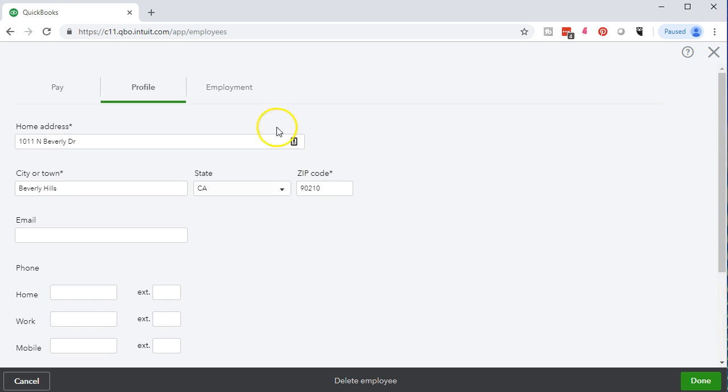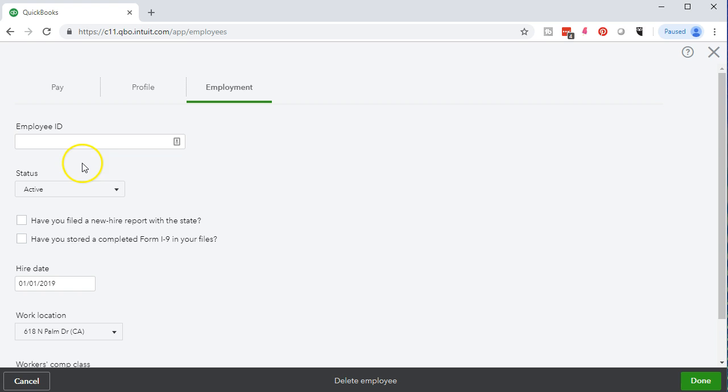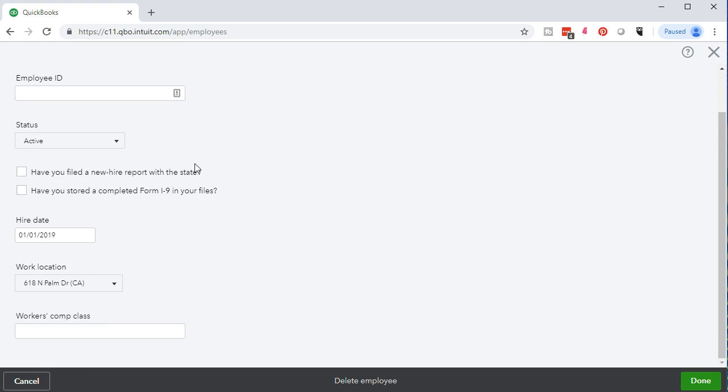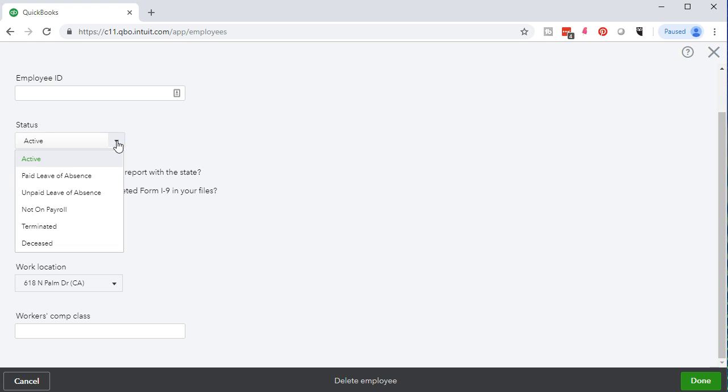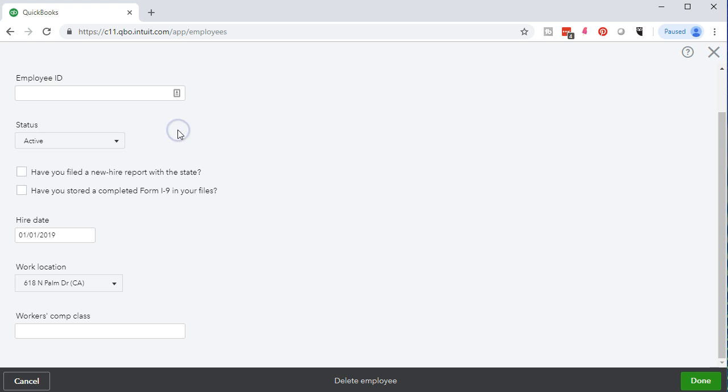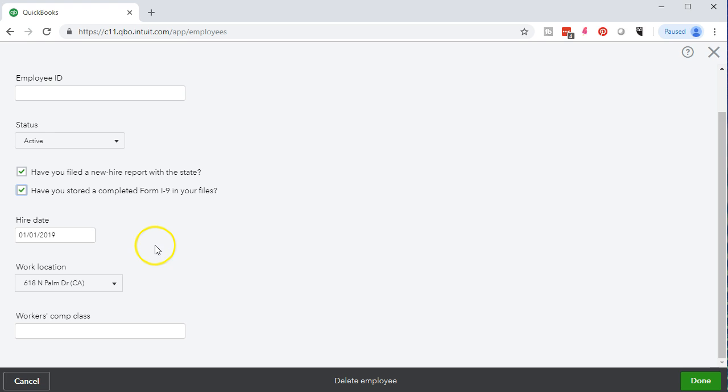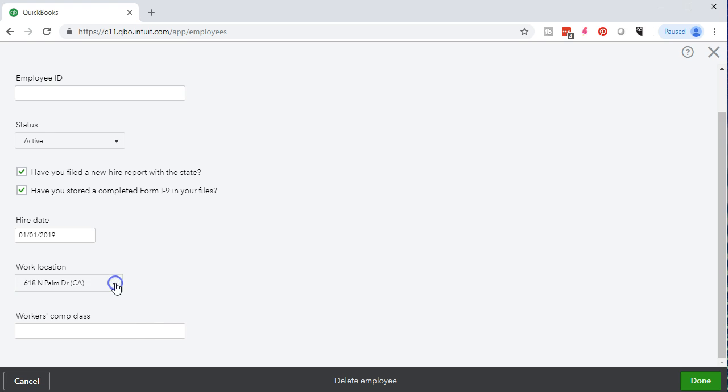So then if we go to the employee tab, next tab to the right, we have the employee ID, which is going to be an optional field. If we have an employee ID status active versus paid leave, unpaid leave and other type of status options. Have you filed a new hire report for this state? We should check these off if applicable. Have you stored a completed form I-9? Check these off if applicable, the date hired and the location. If we only have one location, we'll choose of course that one. If we have multiple, we can have multiple there. That's just an overview. We'll go through these as we add new employees.